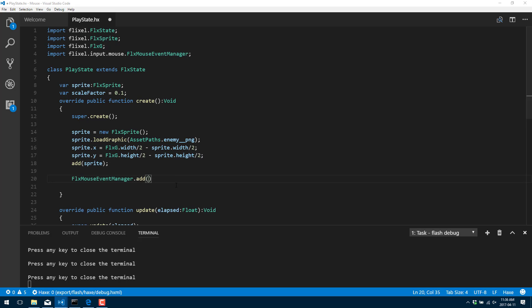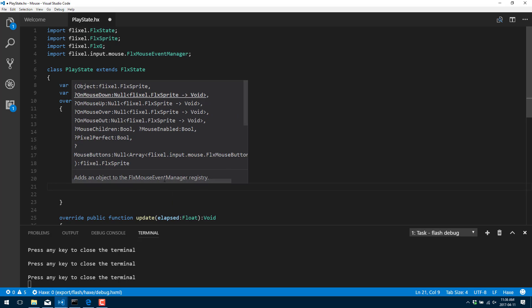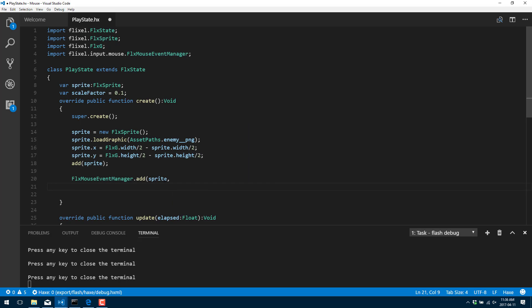And this is for handling events, mouse events. And we're going to give it an object to handle the events on. So in this particular case, we're going to use our sprite once again. And I'm going to do this inline. So I'm going to use anonymous functions for most of this. I'll show you one non anonymous function version.